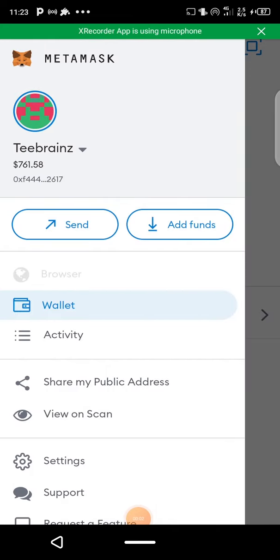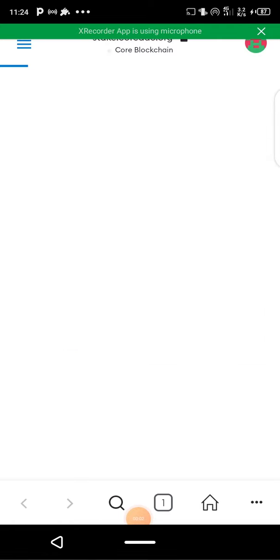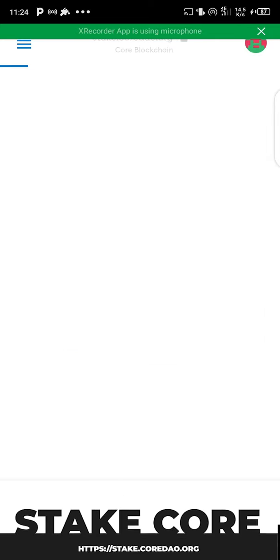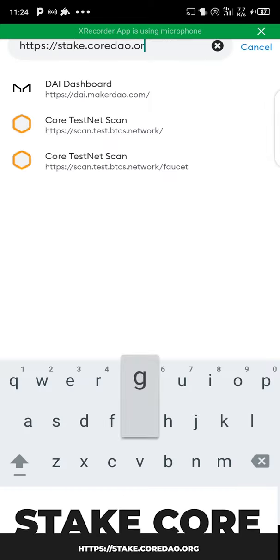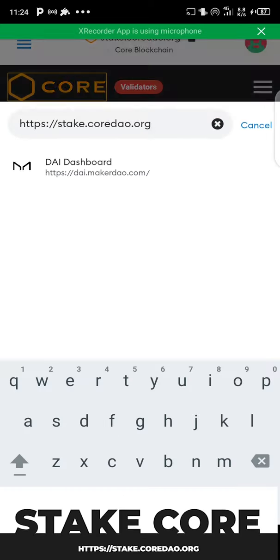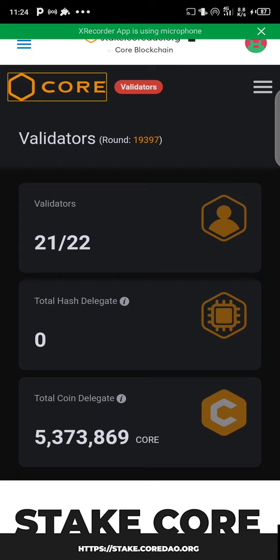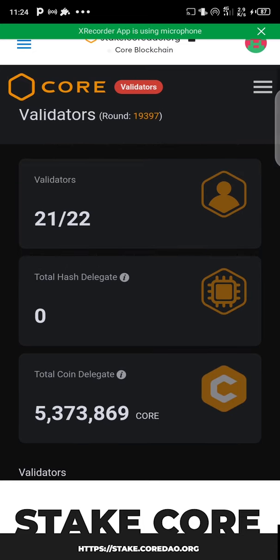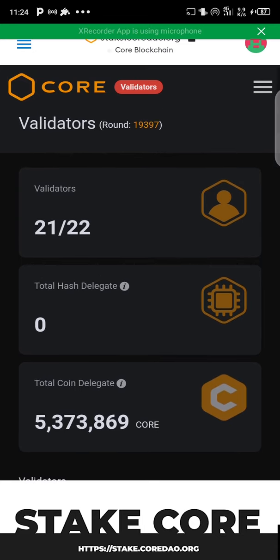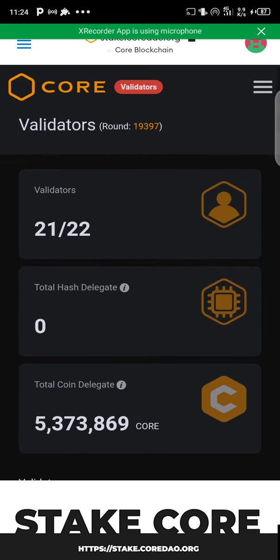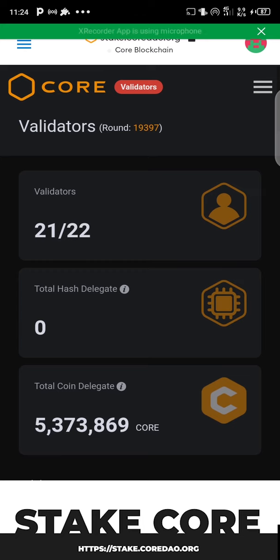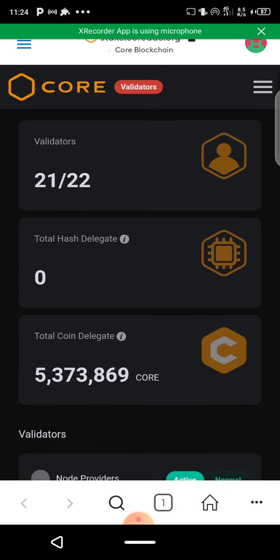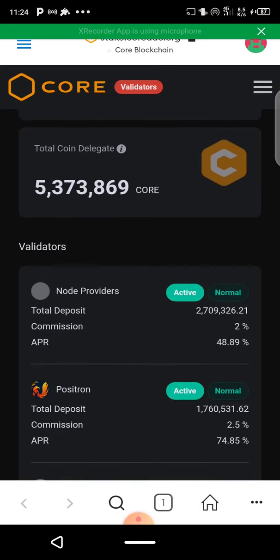Come to the browser and search for the CORE staking URL. Once you visit that platform, you can see 21 validators are active — we have 22 validators but 21 are active.